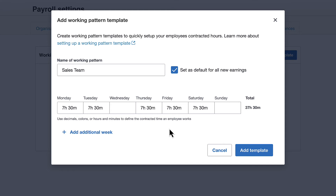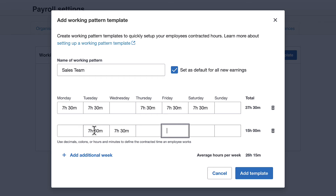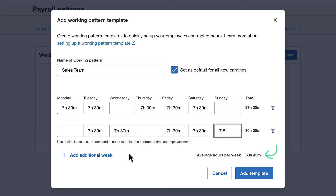We can also enter as many weeks as we'd like, up to 13. Let's add an additional week to this pattern — perfect if different departments have different hours. The average weekly hours have updated automatically, and all that's left to do is add the template.